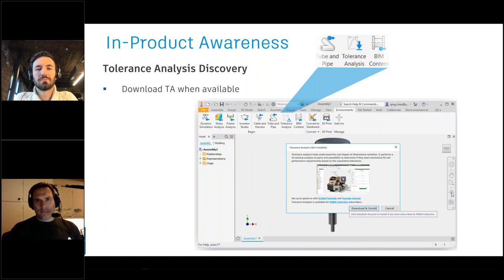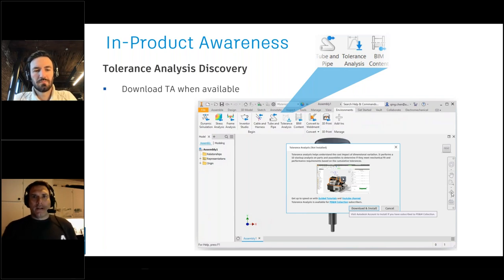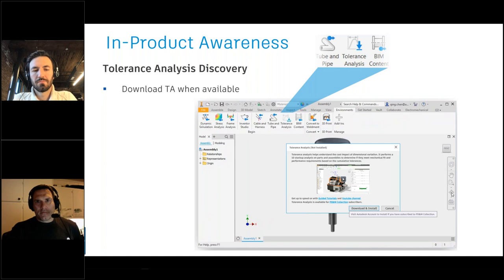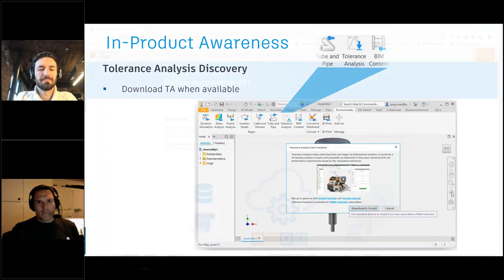That's a high-level overview of 2020.2. I'll make sure you have the link for the full help documentation. But I also want to highlight that right around the same time as 2020.2, we launched Design Automation for Inventor on Forge, which is now commercially available.